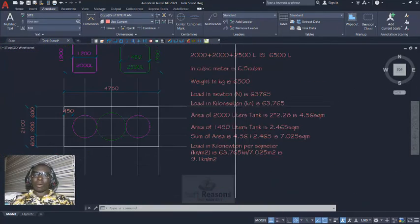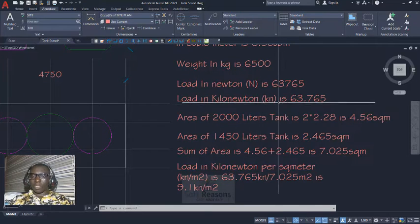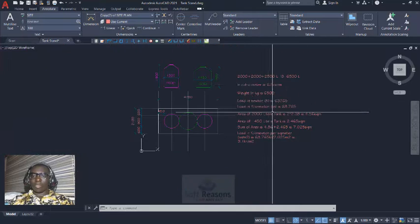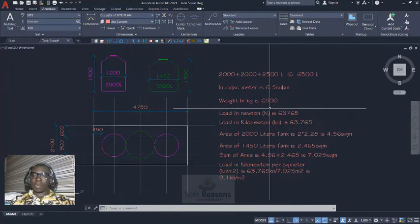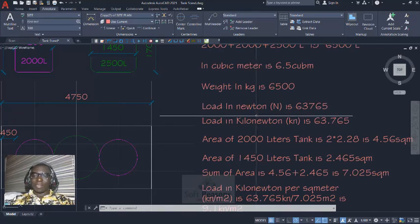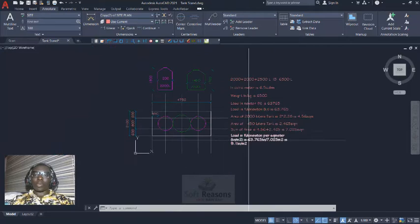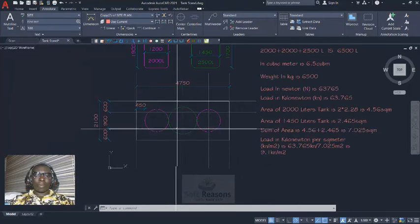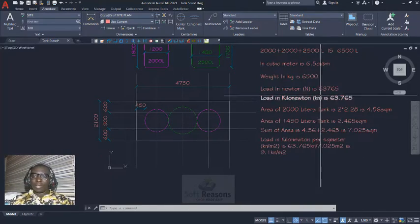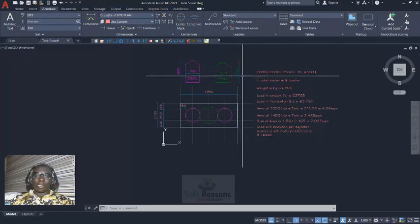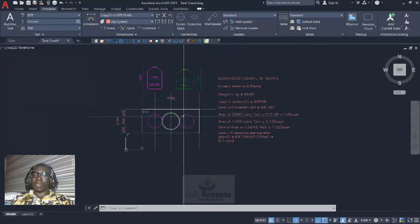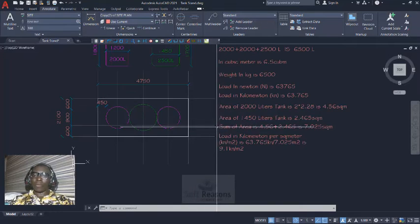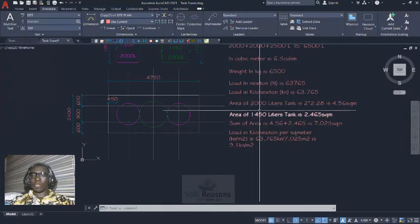Then we convert this to load in kilonewton. There are easy steps to get this done quickly, but I am following this procedure for better understanding. What we are looking at is area load, because we want to load this platform with an area load. We are going to be generating the area load from the capacity of the tank, the self-weight of this tank, as well as the live load of the human activity that will be taking place on top of this tank successfully.